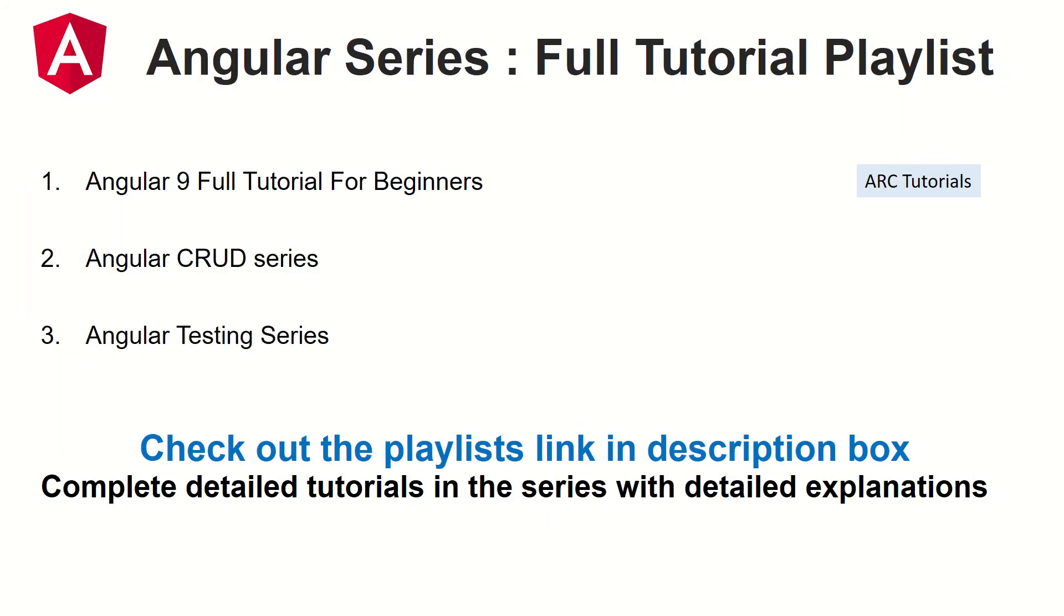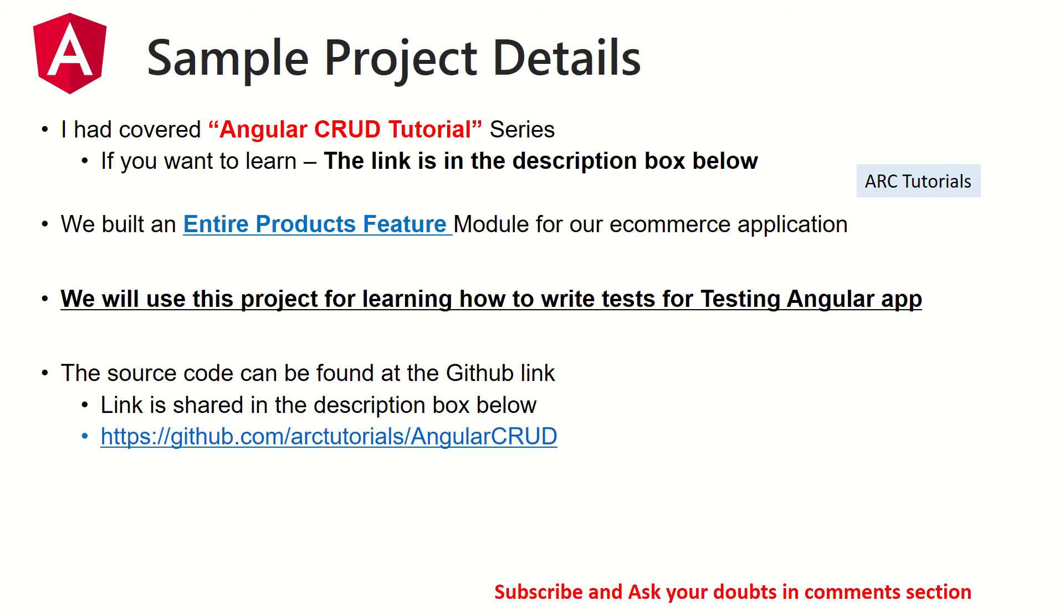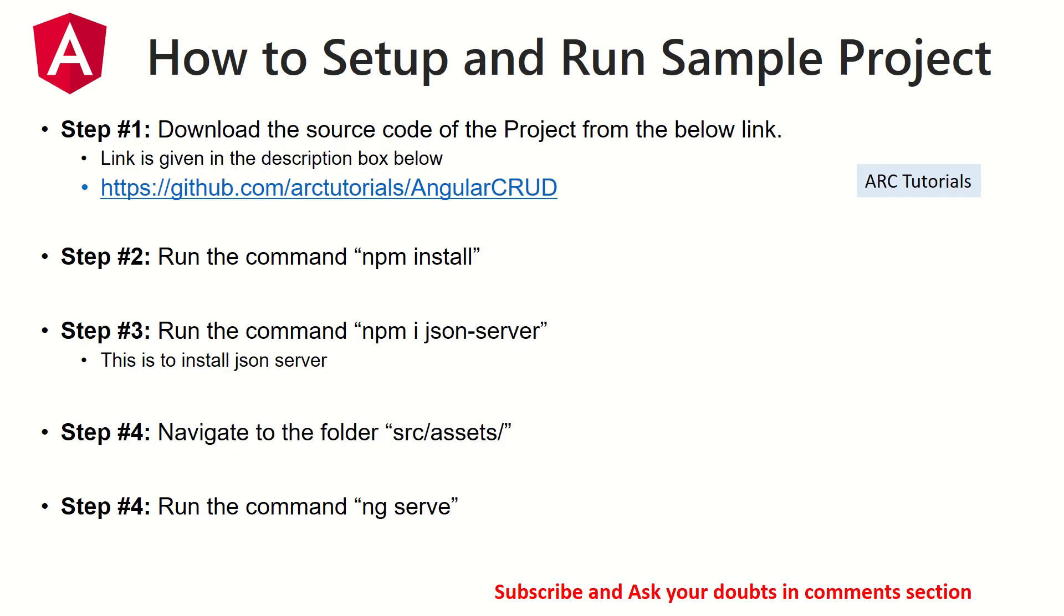I've covered multiple Angular tutorial series starting from Angular 9, Full Tutorial Series to Angular CRUD to Angular Testing. If you really want to learn and master Angular, these are the series that you should follow up. As part of Angular CRUD series, we have created a Shopping Cart feature module called Products and that's what we are going to use in this entire testing series for testing and learning purpose. The source code link is in the GitHub which I have shared in the description box. Please make sure that you download it and please also refer to episode number 1 where I have shown you how to run the sample application in your local.